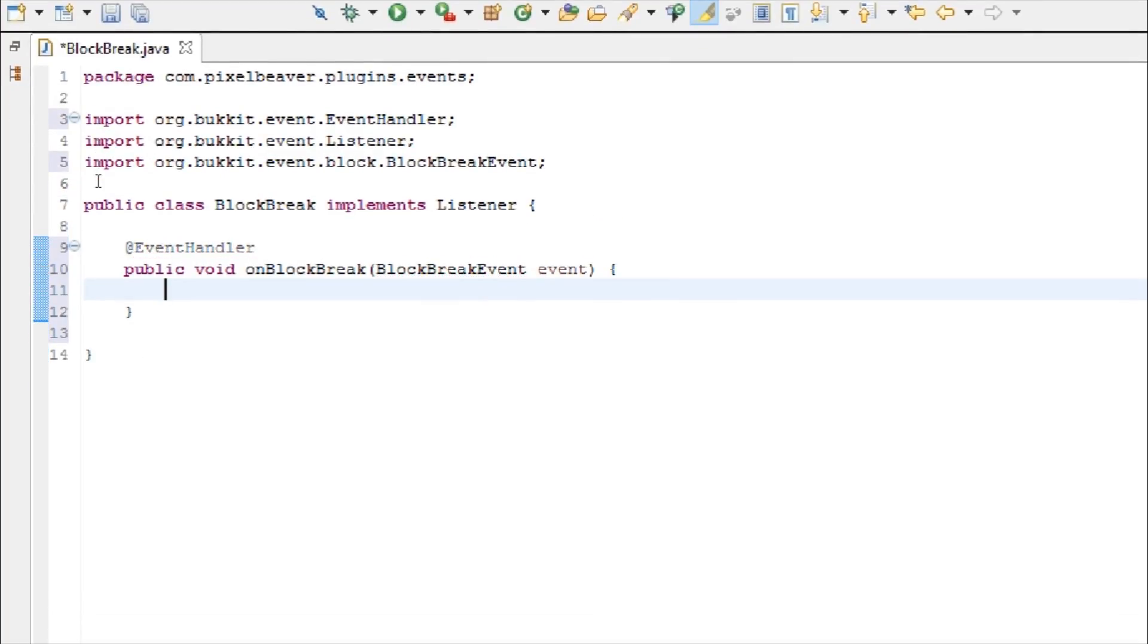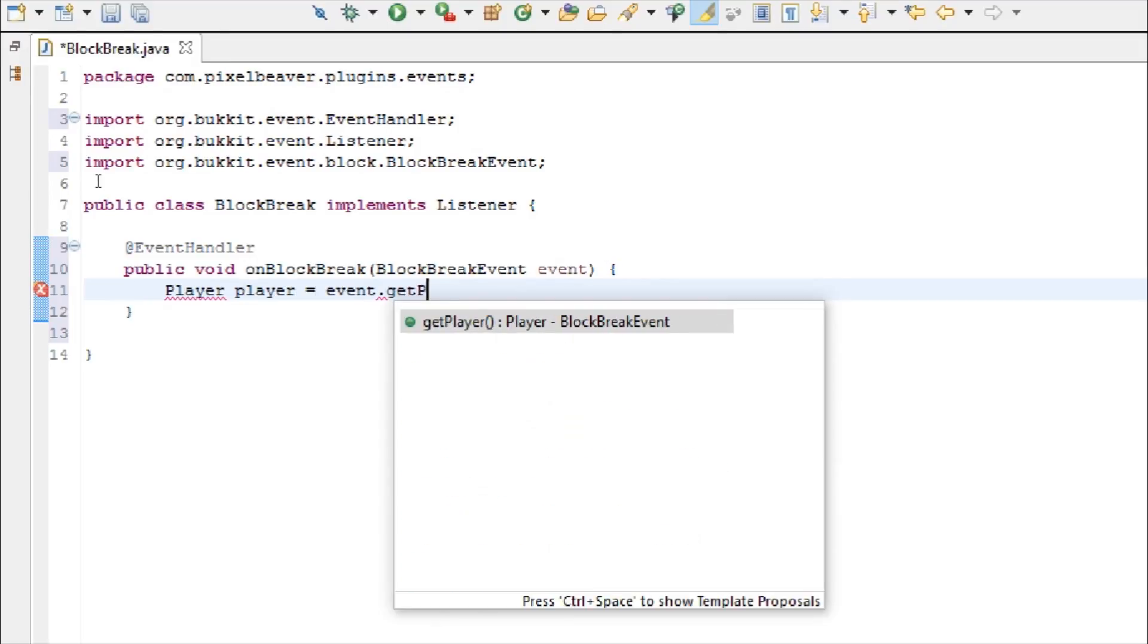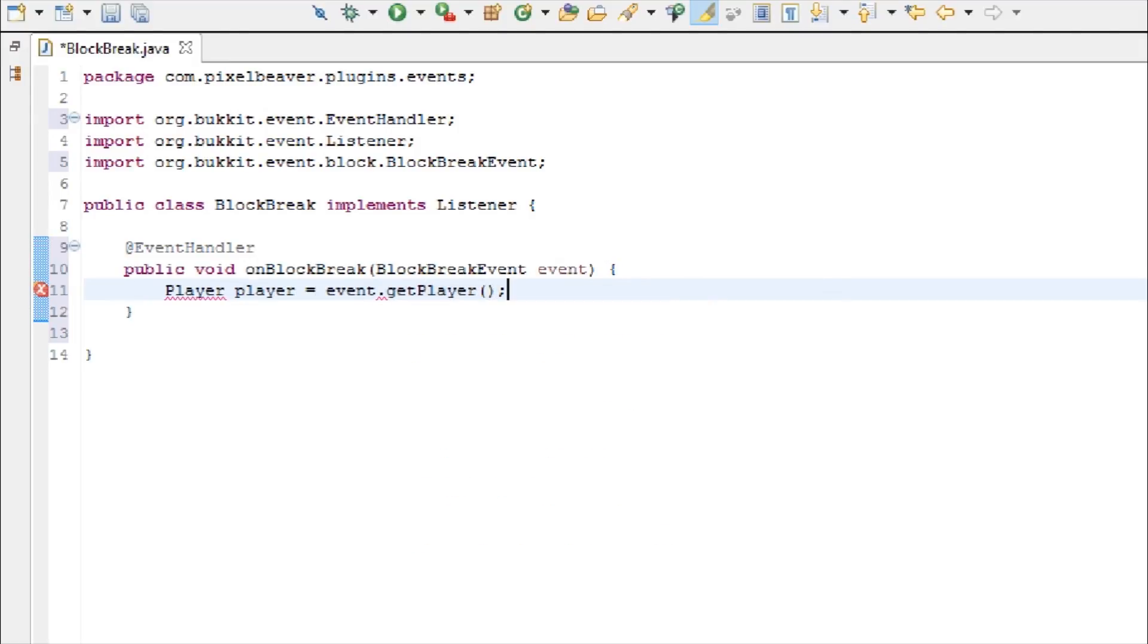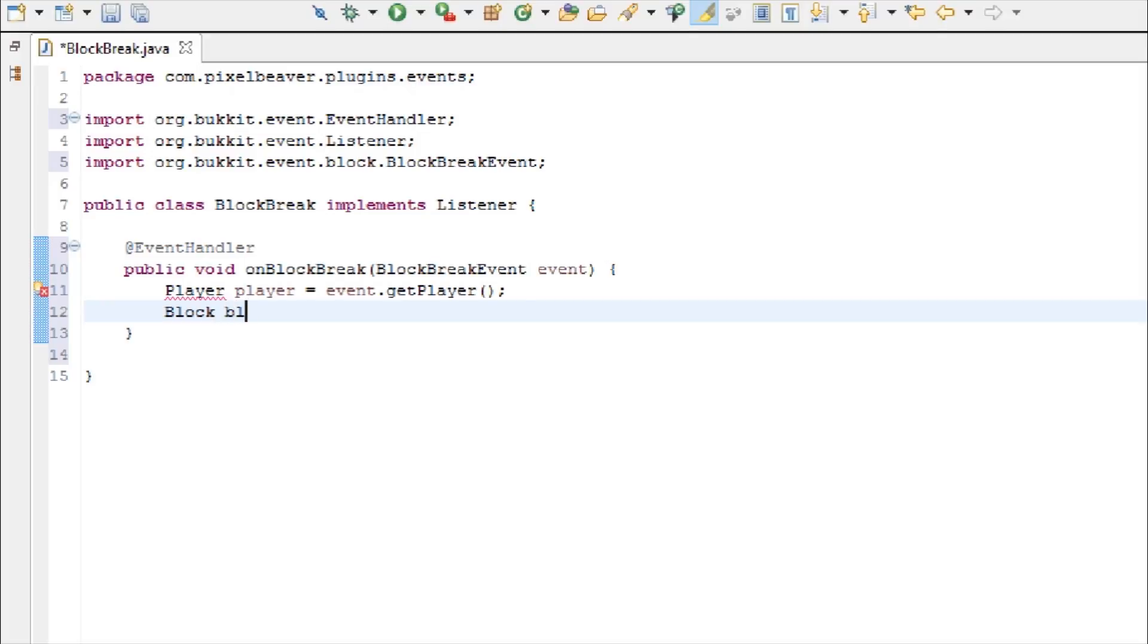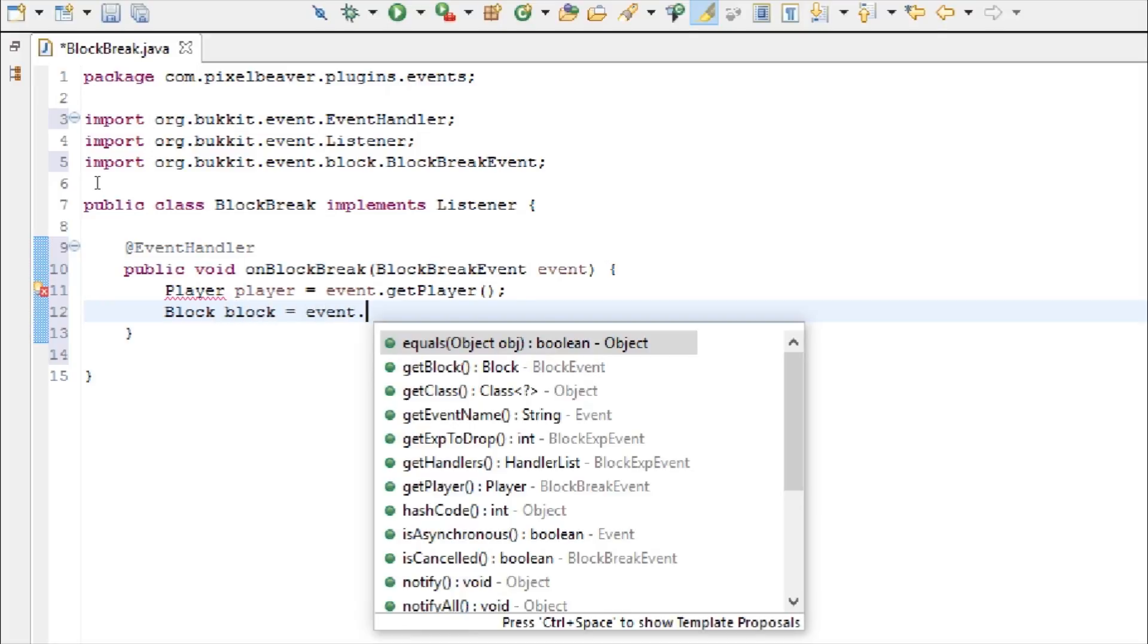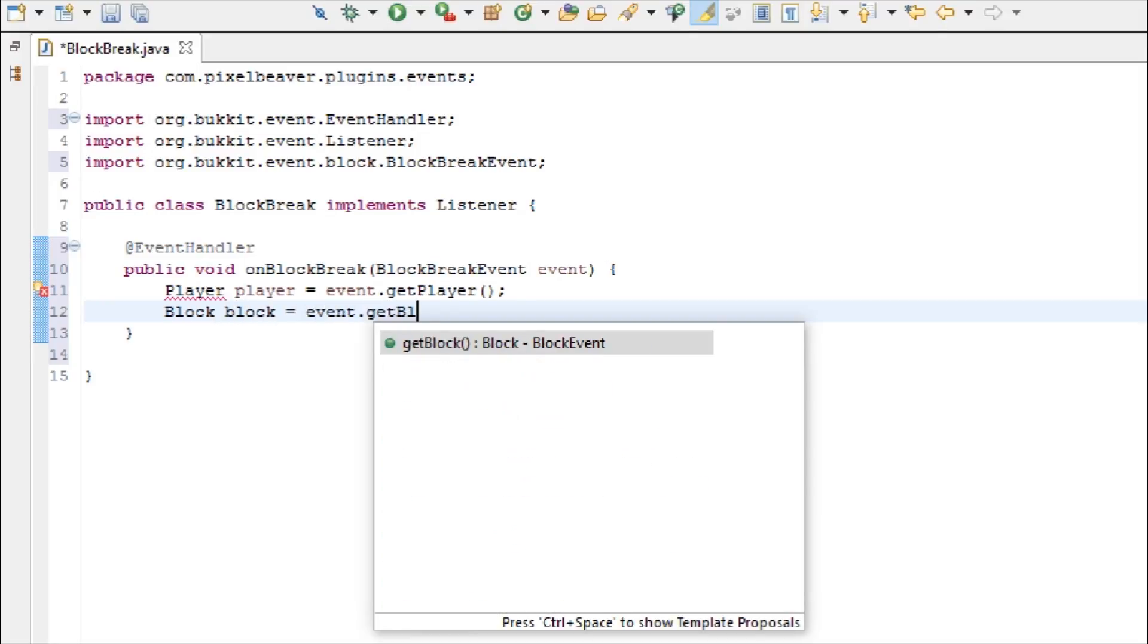Okay, so now we're going to check to see the block type and the player. So, player player equals event dot get player, and then block block equals event dot get block.